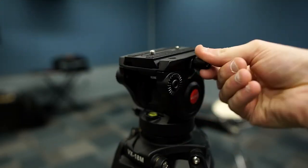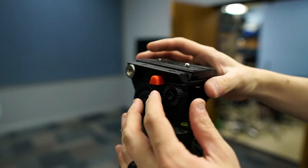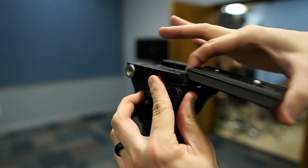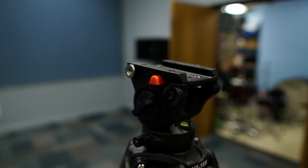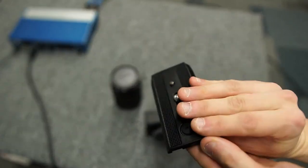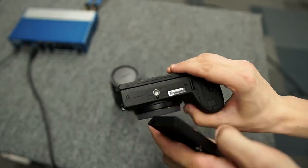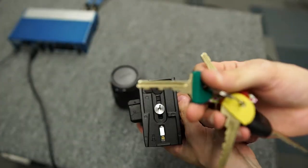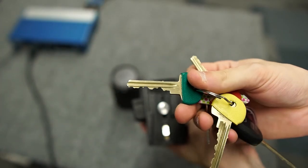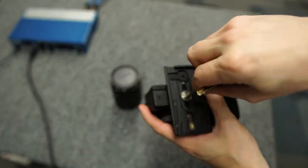Loosen the black tension knob, hold down the red button, and remove the quick release plate. Line up the plate and camera as follows: twist the screw into the camera and use a key to tighten it the rest of the way.